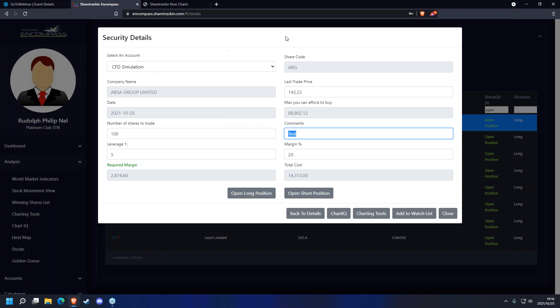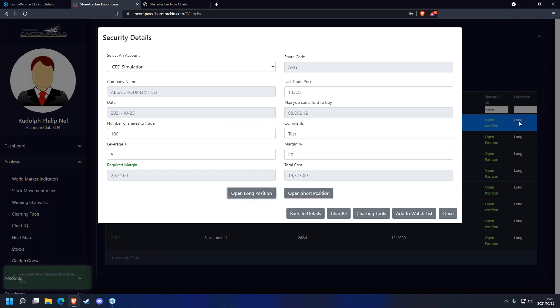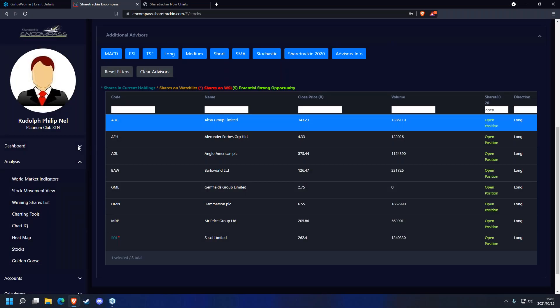There are two sets of terms and conditions — one for simulation and one for your CFD account. Always put a decent comment — two technical reasons, two fundamental reasons, or one technical plus one fundamental. Once you've entered your comment you can click 'Open Long Position' as the advisor told us to, and then go back to your trader dashboard.